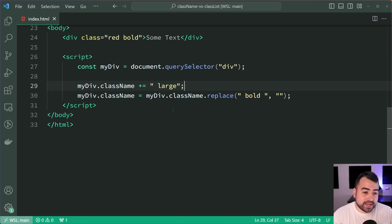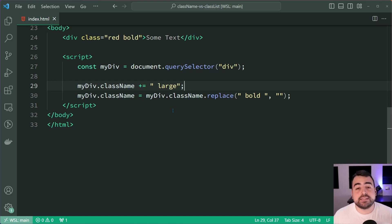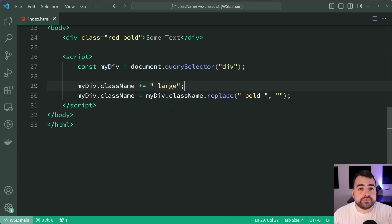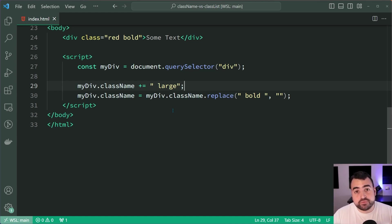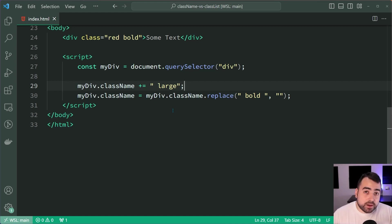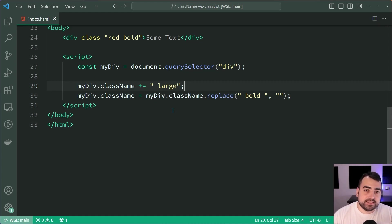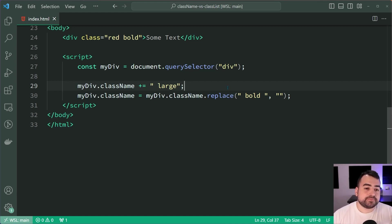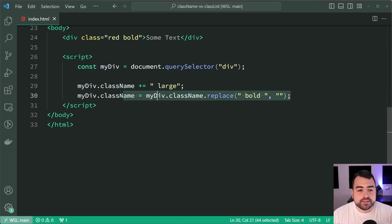All of this is solved using classList. className is a simple string. classList, on the other hand, is an object representing all of the classes on your element, and there are useful methods to perform operations such as add, delete, replace, etc.